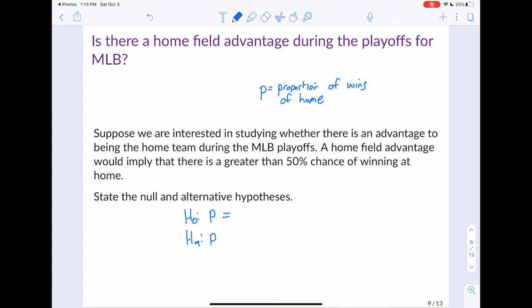The null hypothesis is that P equals 0.50, because if there's no home field advantage, winning at home would just be 50%. The alternative would be that P is greater than 0.50, because a home field advantage implies a greater than 50% chance. If you notice, the only difference between the null and alternative is the sign — the null hypothesis always has an equal to sign, and the alternative always has not equal to, greater than, or less than.